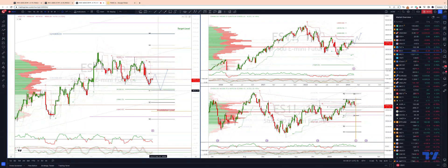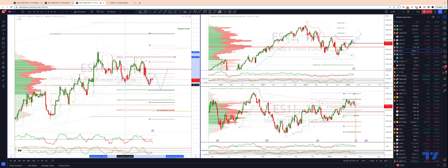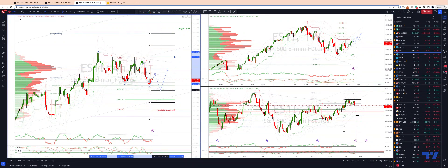We also have the weekly S1 at 40.32, and the descending trend channel support coming in there as well. So I'm paying close attention to this area. Watch for bullish reversal patterns there to engage on the long side.